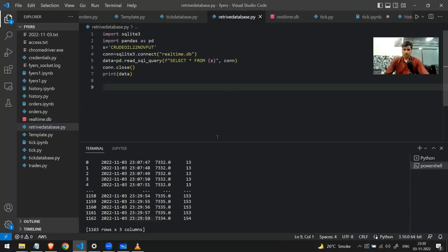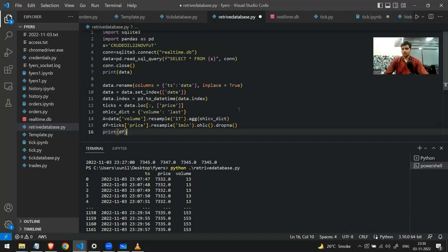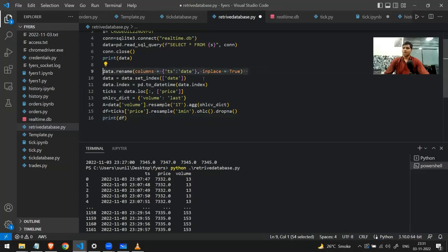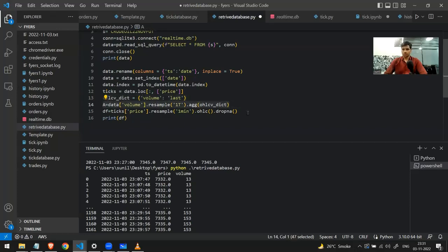If you look at the data, it is tick-by-tick. You might want to convert this tick-by-tick data into OHLC (open, high, low, close) candle data. I have another piece of code — just seven lines — that can do this conversion. First I rename the timestamp column to 'date' and set it as the index, then convert the string format to a proper datetime format. Then I separate the price and volume columns into different variables.